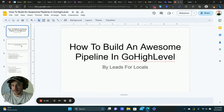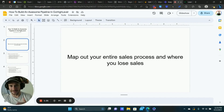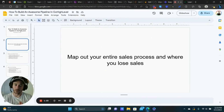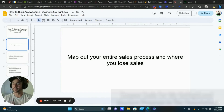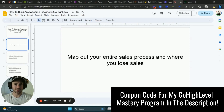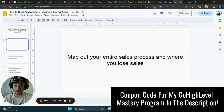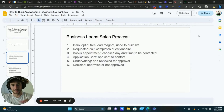Let's get into the overall strategy and process first. Basically, you want to map out your entire sales process, and also write down where you lose sales — as people progress through your funnel, where do you typically lose those sales? We want to add those stages to our pipeline so we can create automations to try and save those deals and actually close the sale.